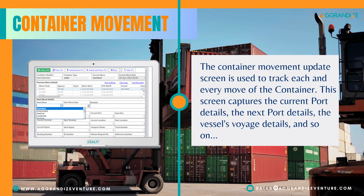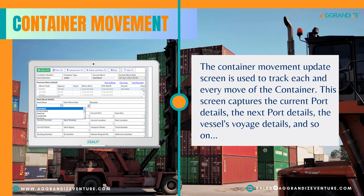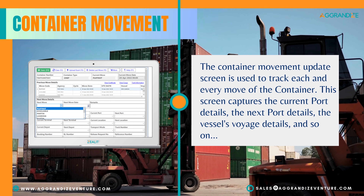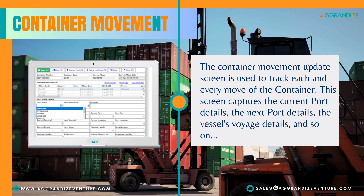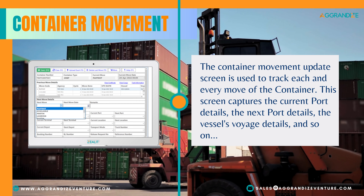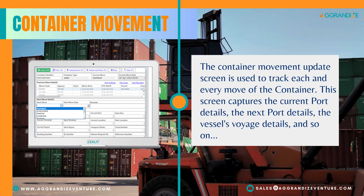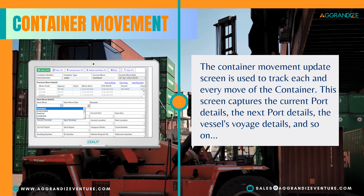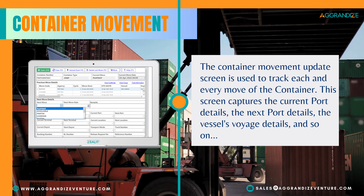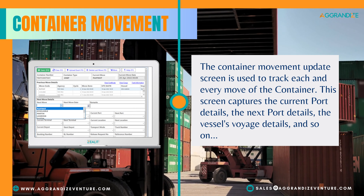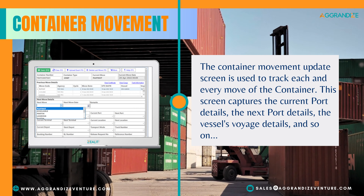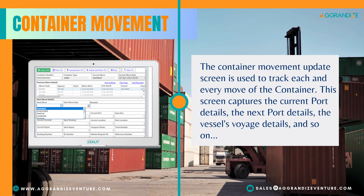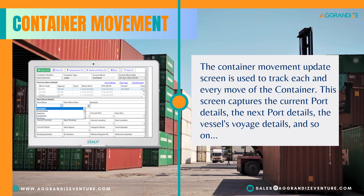Container Movement: The Container Movement Update screen is used to track each and every move of the container. This screen captures the current port details, the next port details, the vessel's voyage details, and so on.